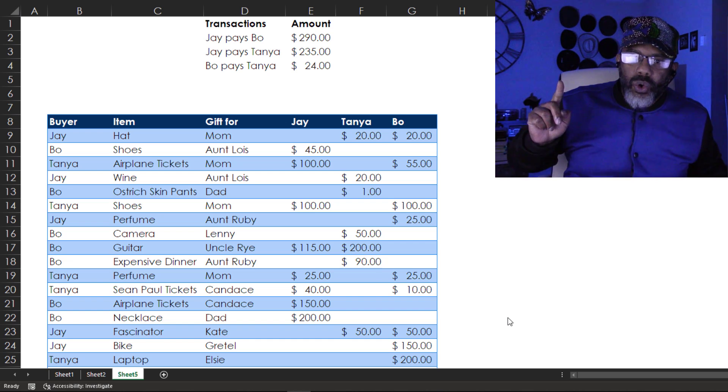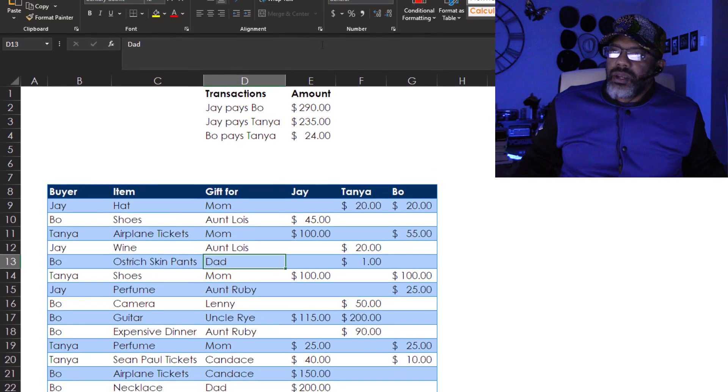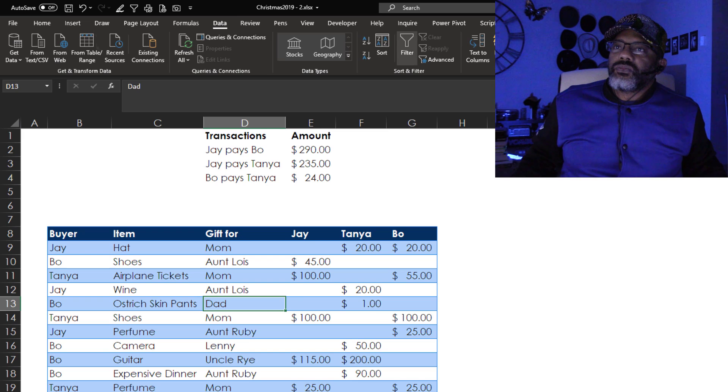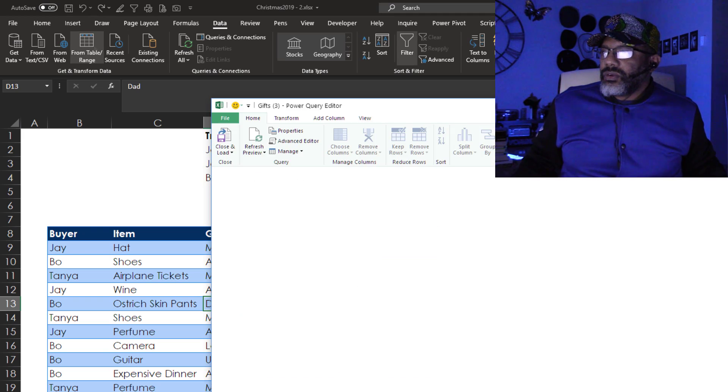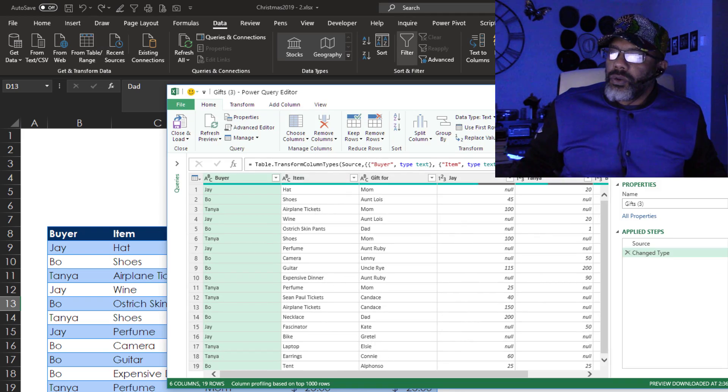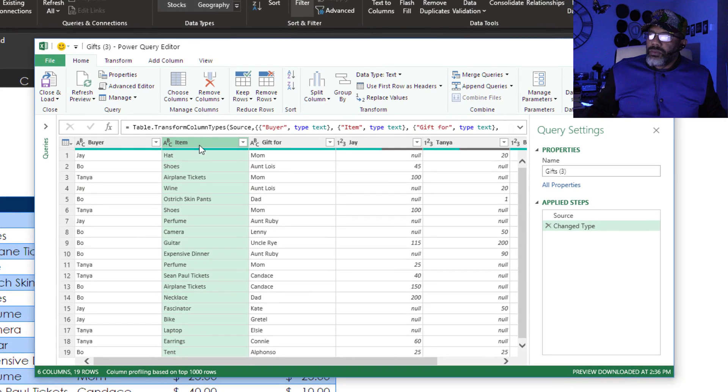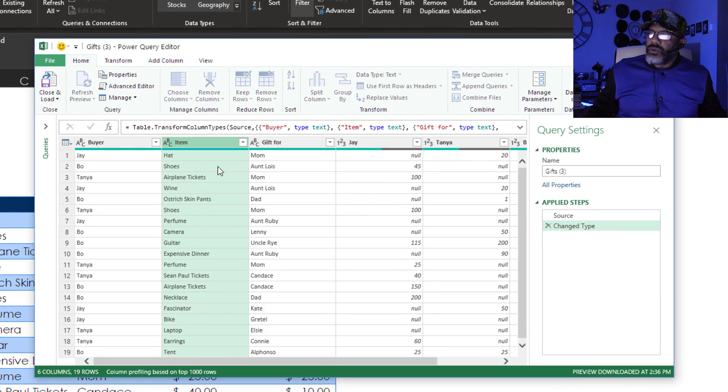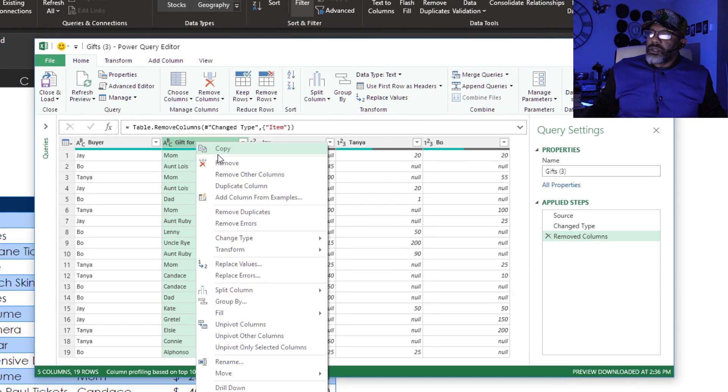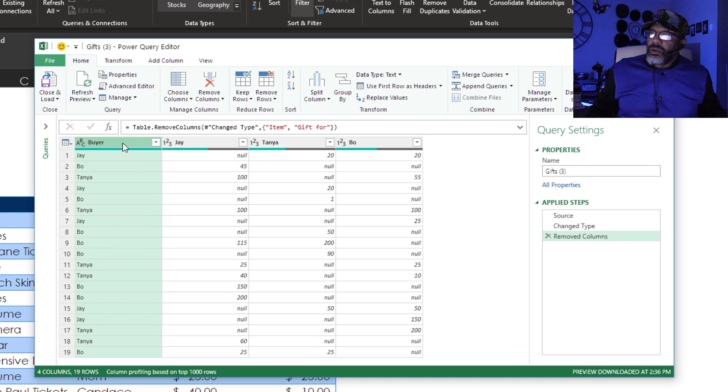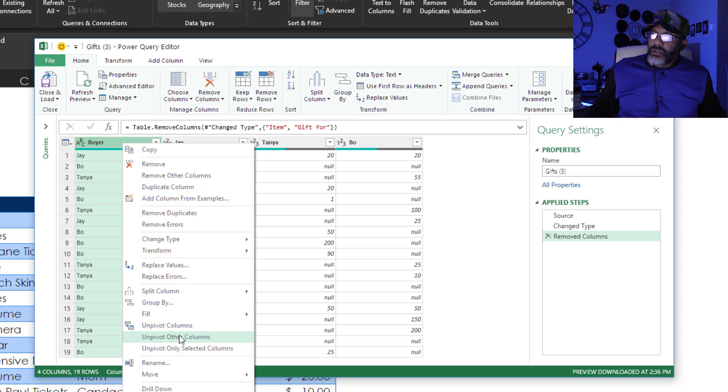Let's do it in Power Query. Cursor in a dataset. Data from table slash range. We don't need the item. Right-click, remove. Gift for, right-click, remove. Now I'm going to go to buyer. Right-click, unpivot other columns.